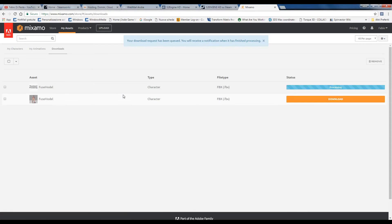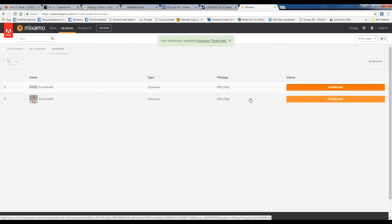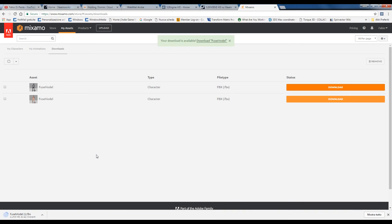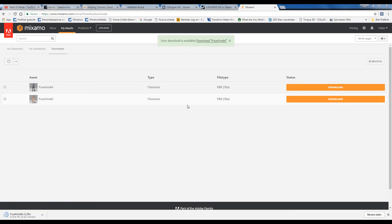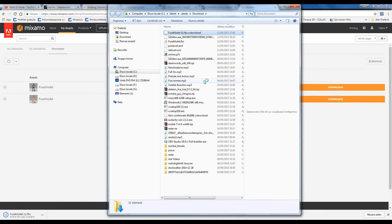Ok, you download. Now we download the model. Download. Waiting for download. Fuse model one — I just have a fuse model.